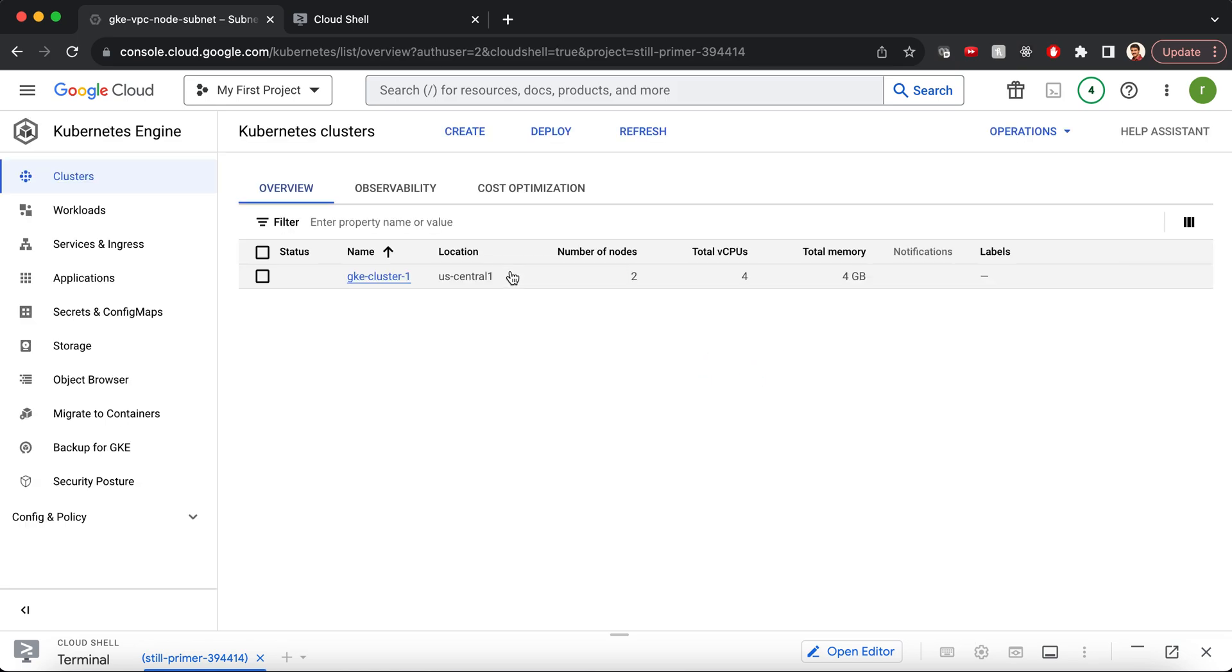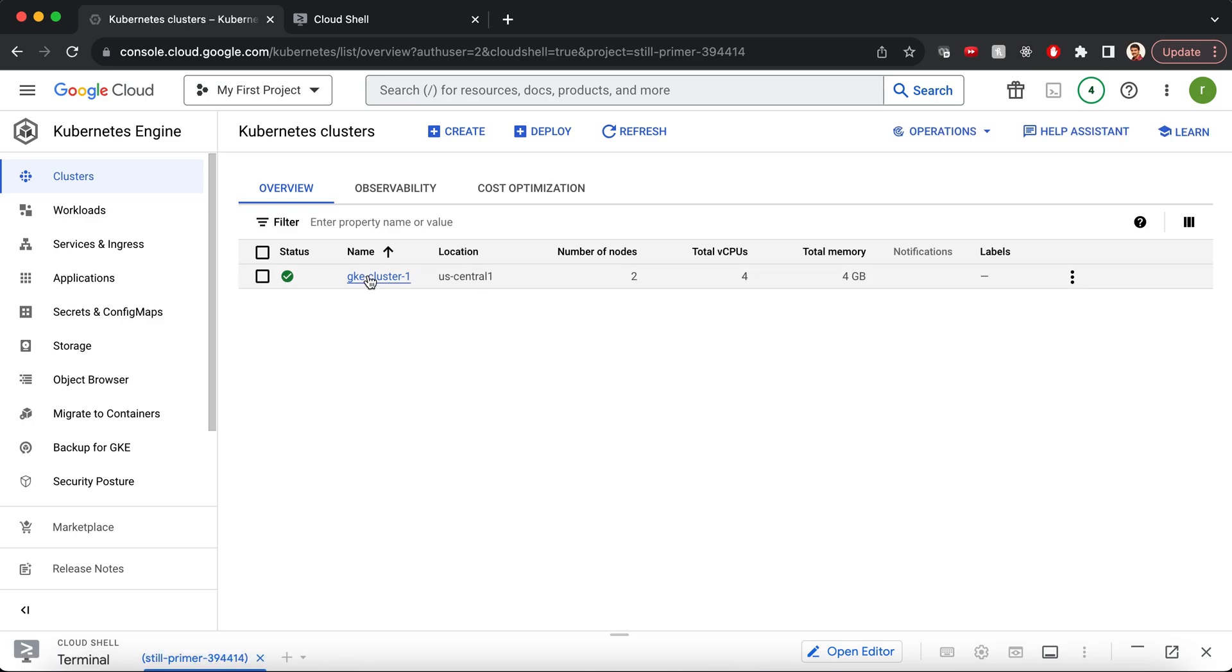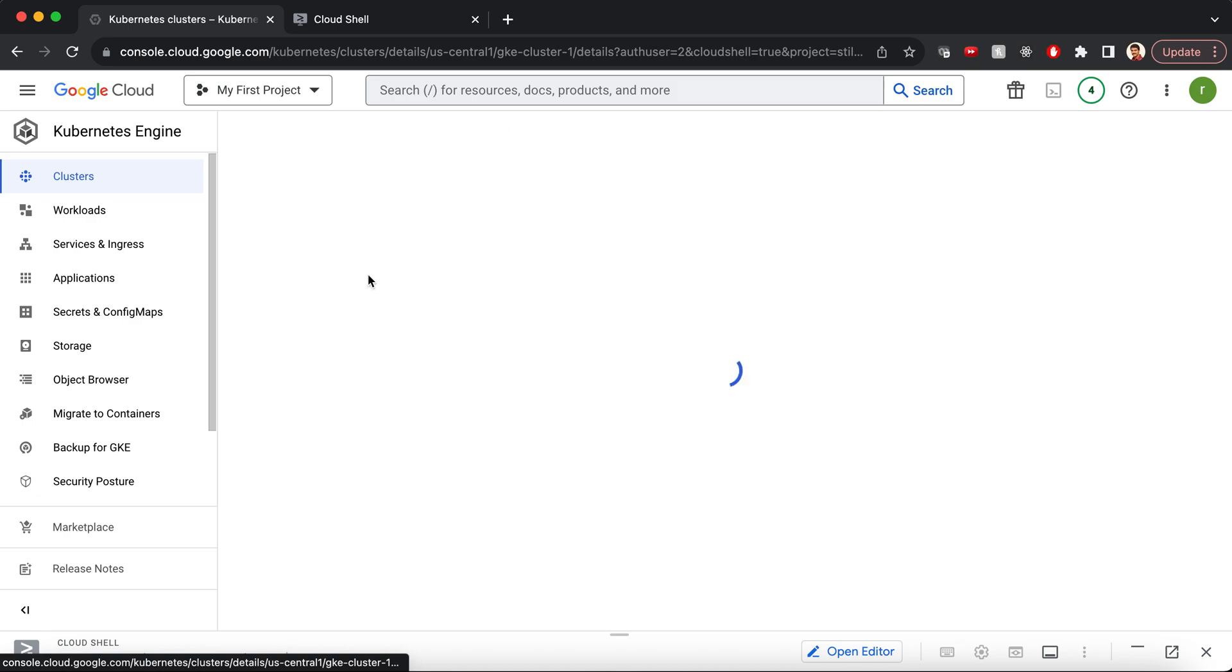I have already provisioned this GKE cluster. This is a public GKE cluster.